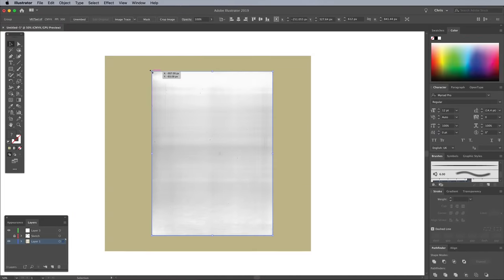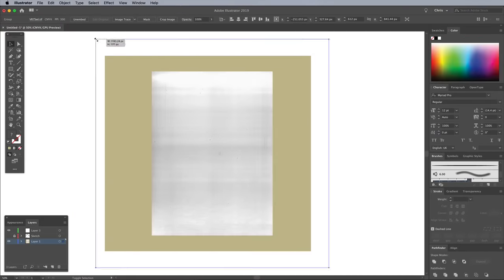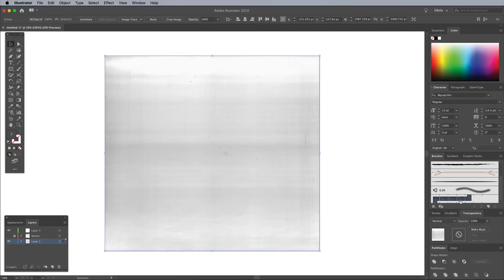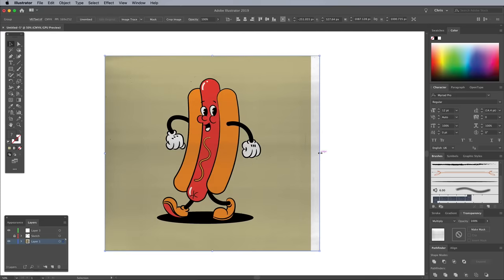Scale the texture to fit over the background rectangle, then change the blending mode to Multiply to add the grainy details to the illustration.